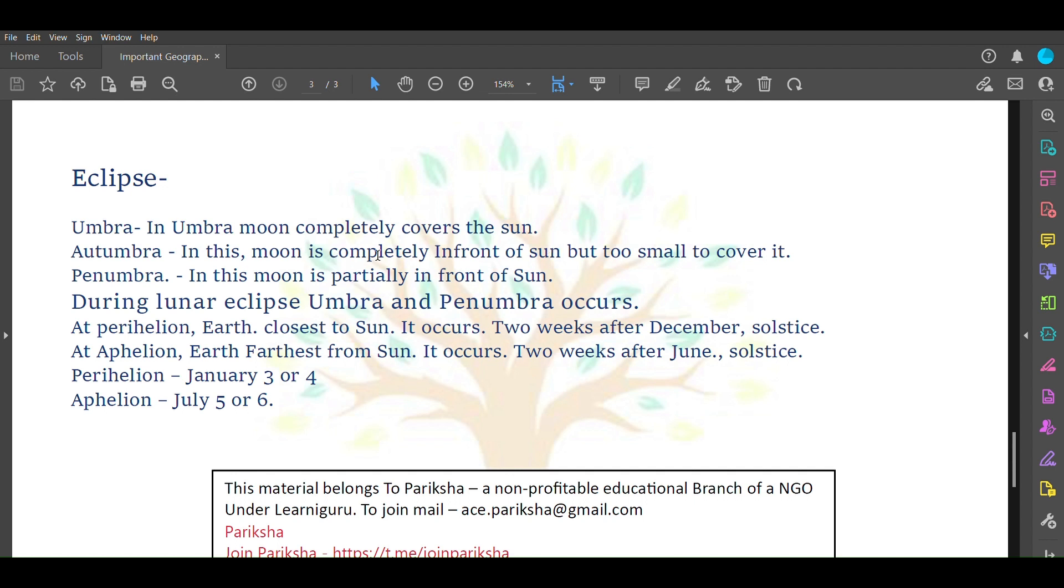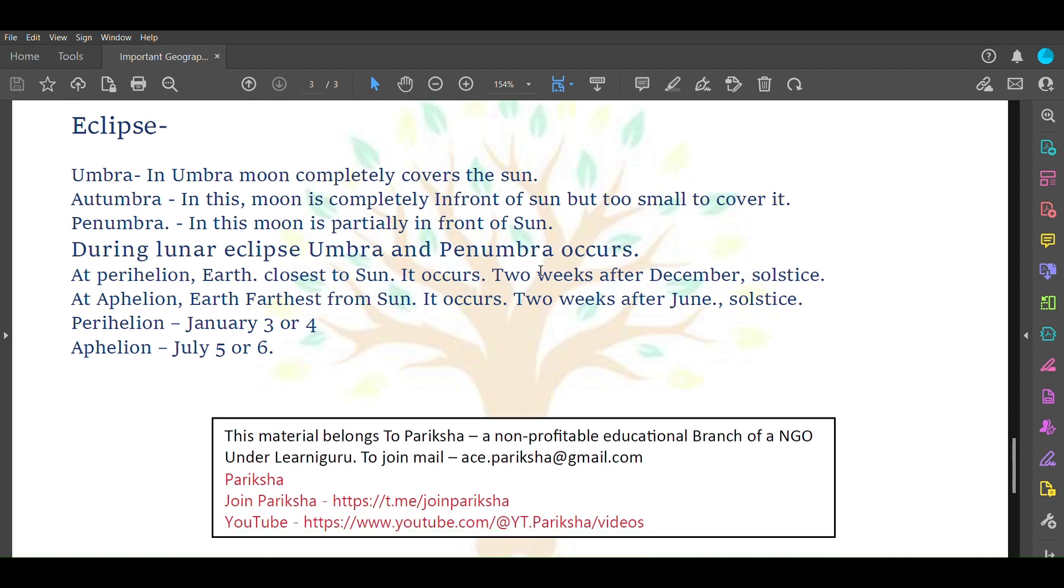Penumbra - in this, moon is partially in front of sun, so it covers some area. During lunar eclipse, we experience either umbra or penumbra.